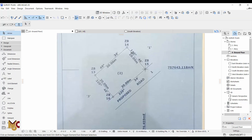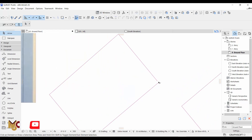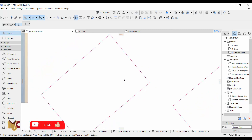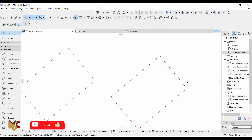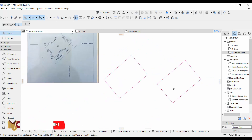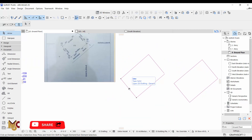So guys, this is the survey plan we are going to draw. I've actually drawn this before — this is the first one, and this is the second technique. As you can see, there's a little error here, which we usually have when drawing a survey plan with the first method. The second method gave us a perfect survey plan.